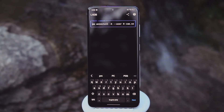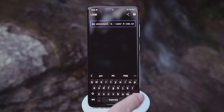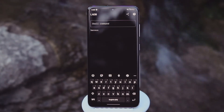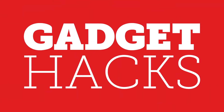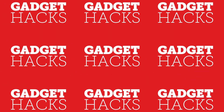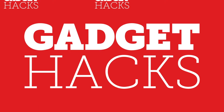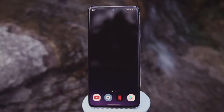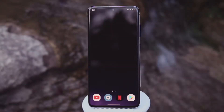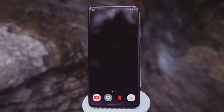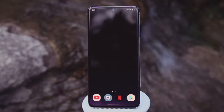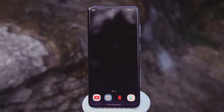Hey what's up everybody, it's Dallas with Gadget Hacks and today I'm going to show you how to send ADB commands to your own phone. You might be wondering what I'm doing out here in nature — I just wanted to show you this is legit ADB on the go.